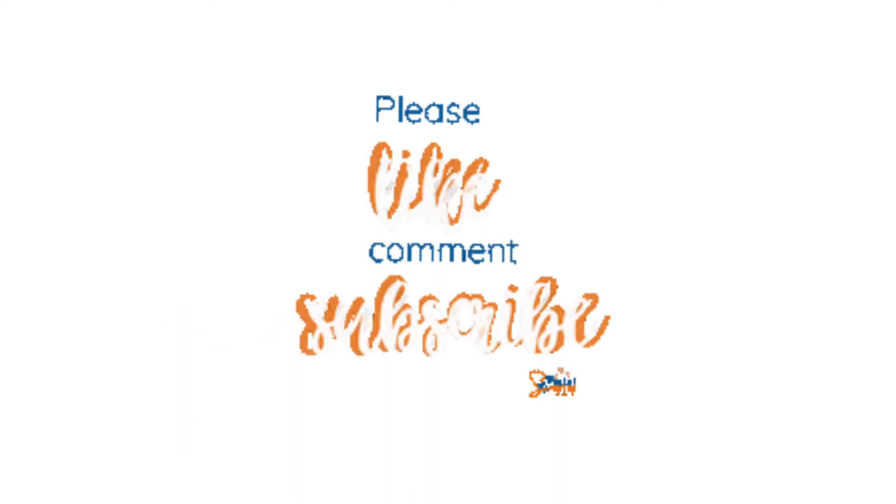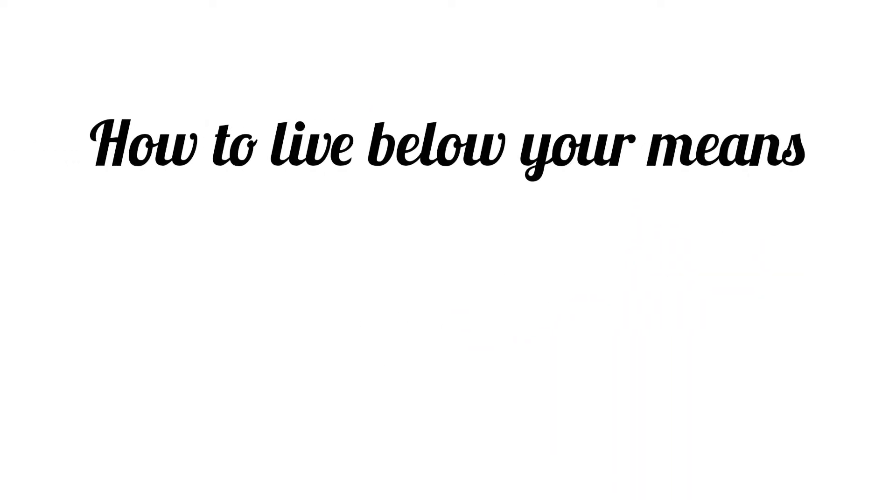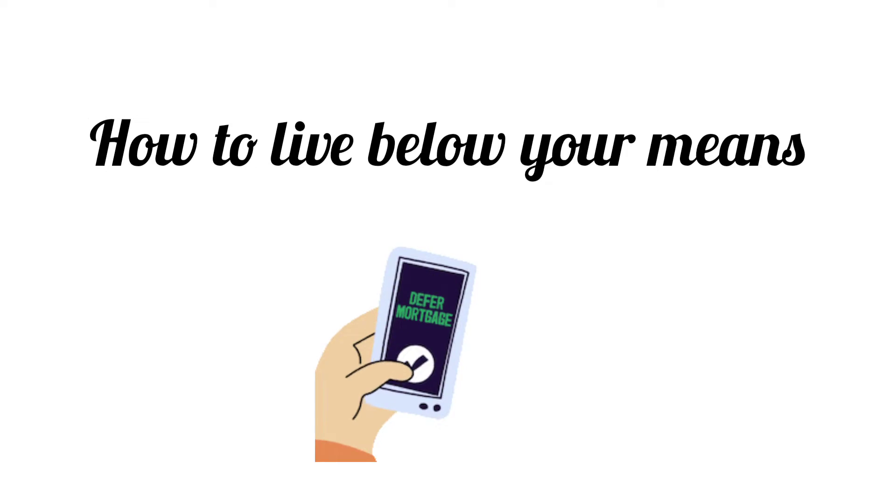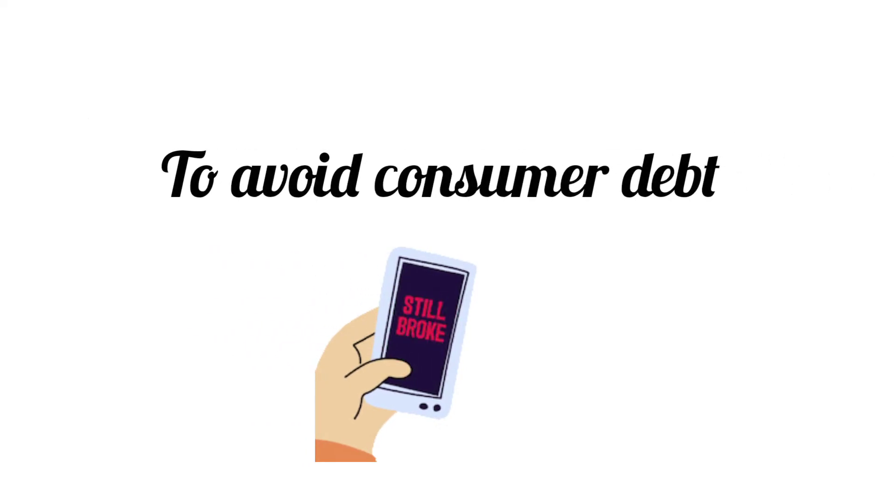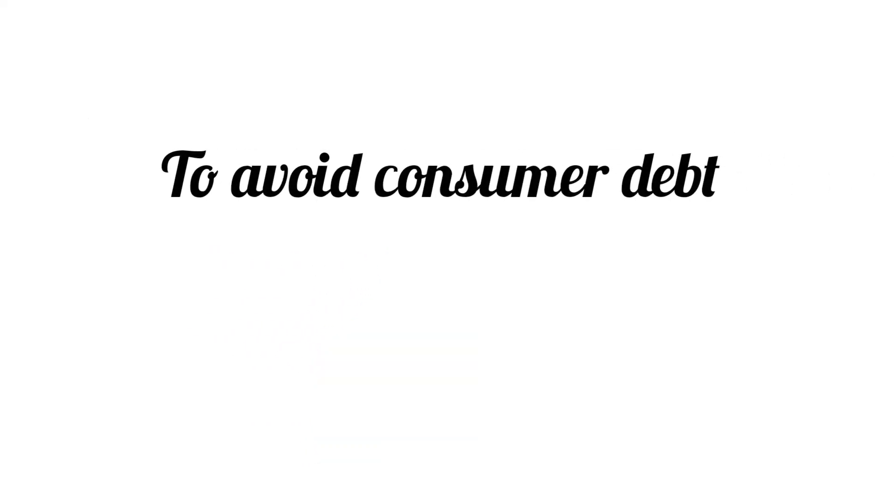Today in this video, we are sharing means and ways on how to live below your means to avoid going into debt.